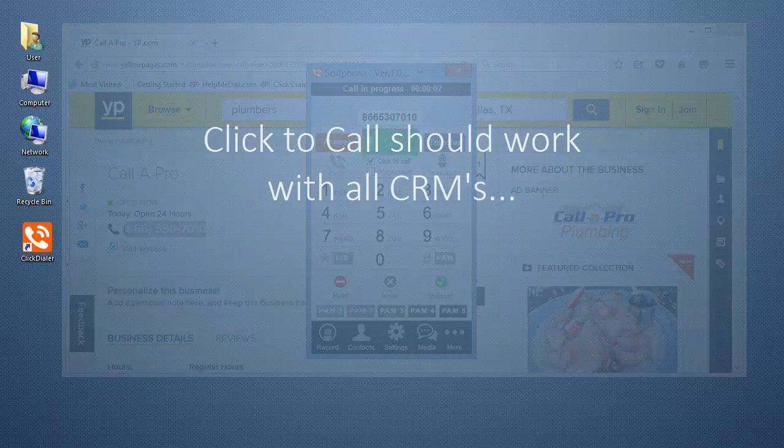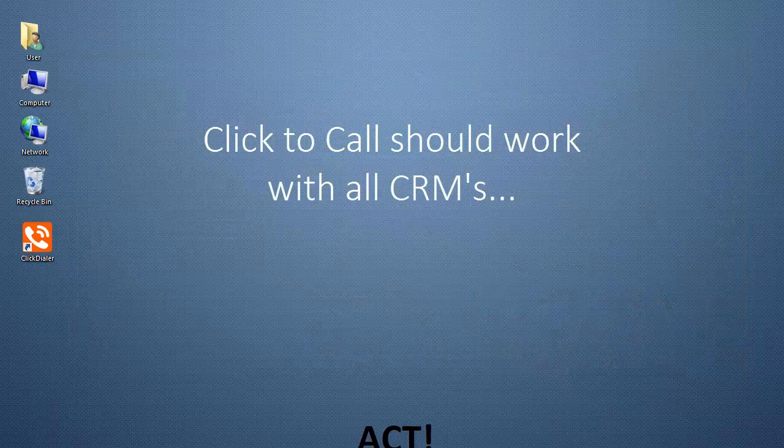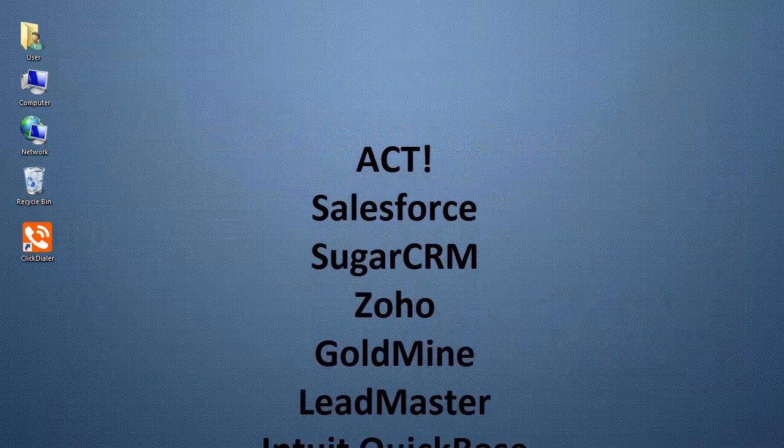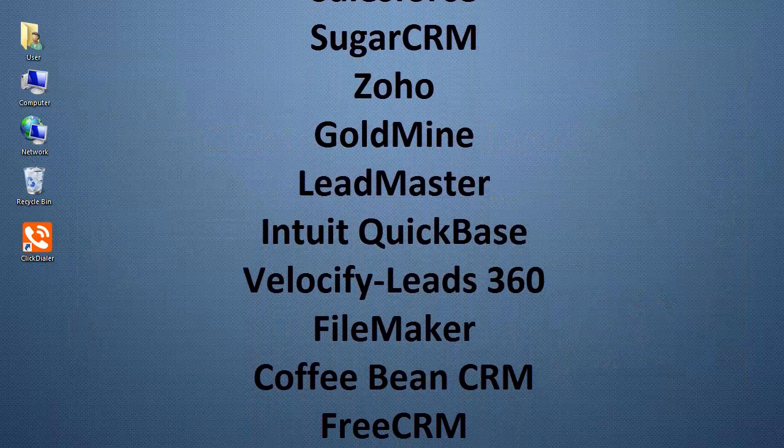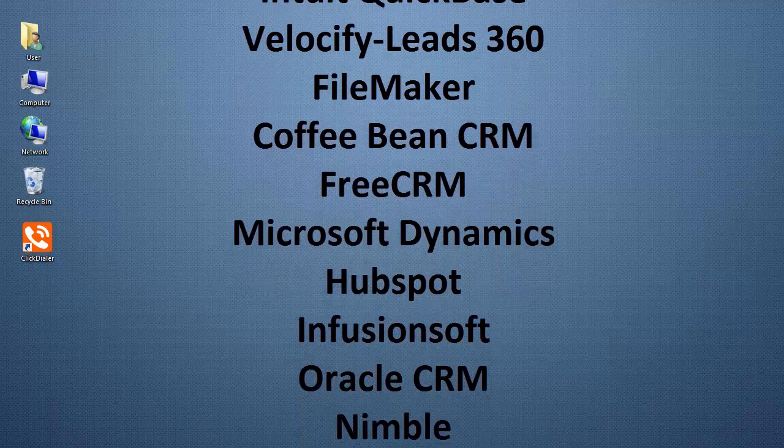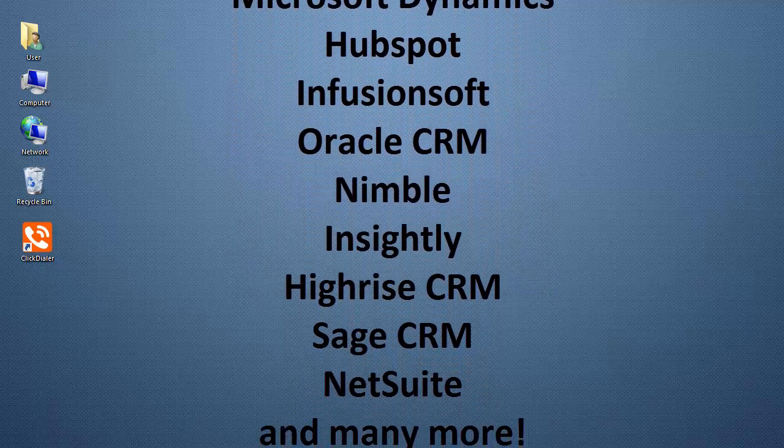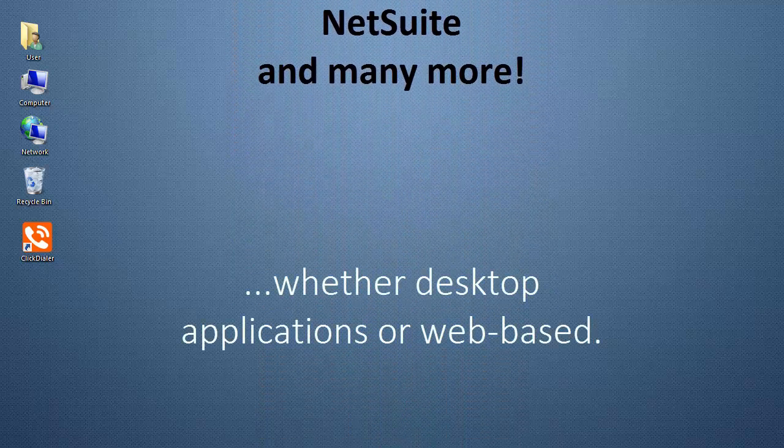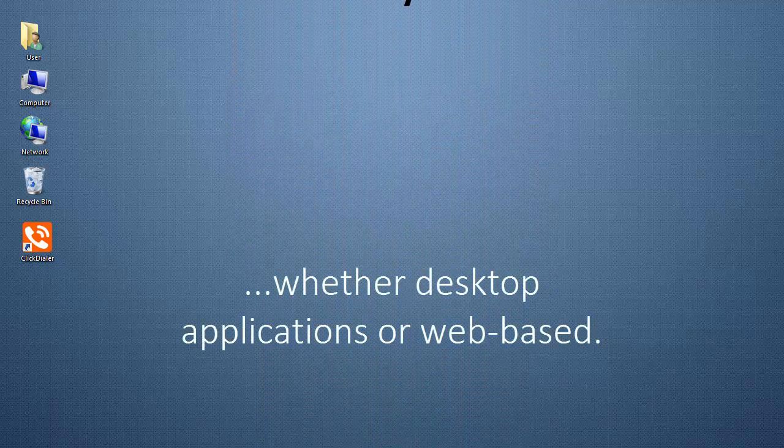The Click to Call feature should work with all CRMs, whether they are desktop applications or web-based. A few of them are listed here.